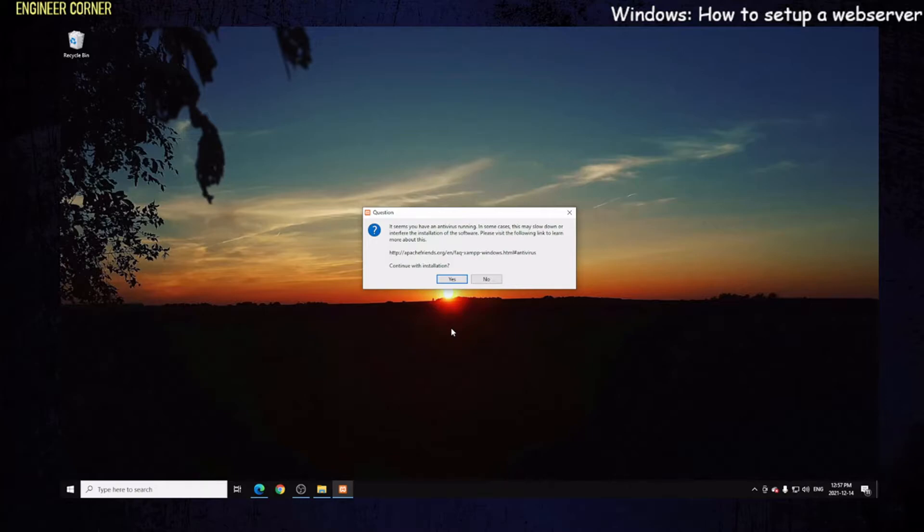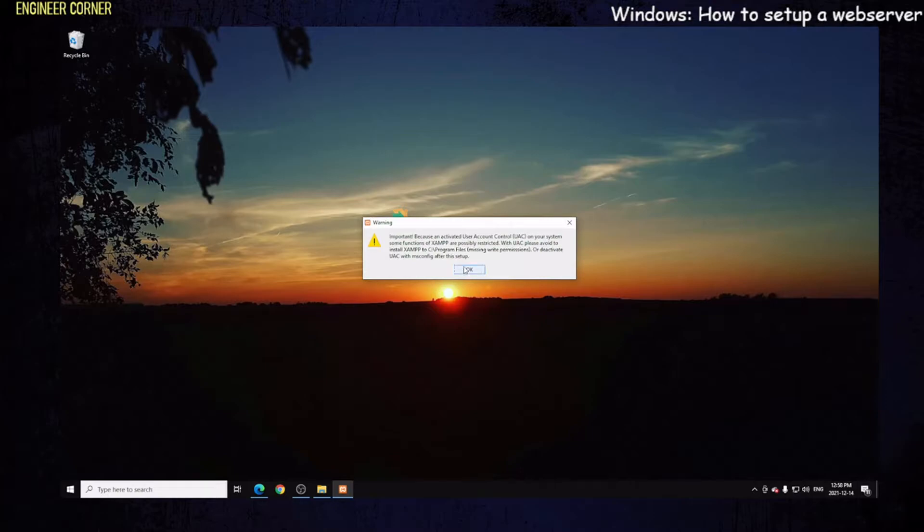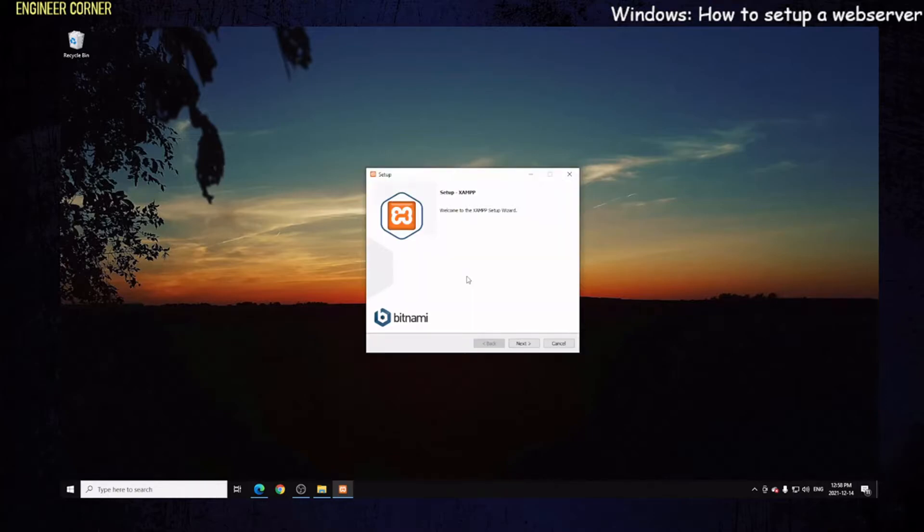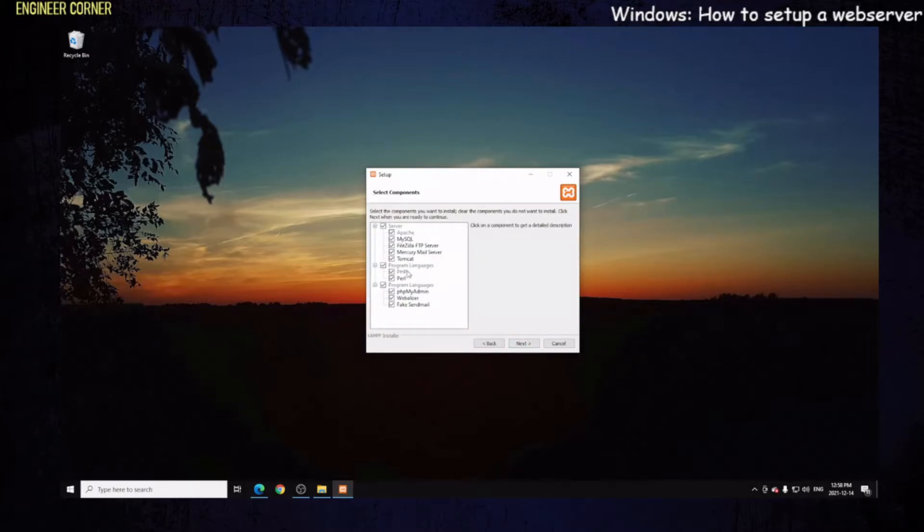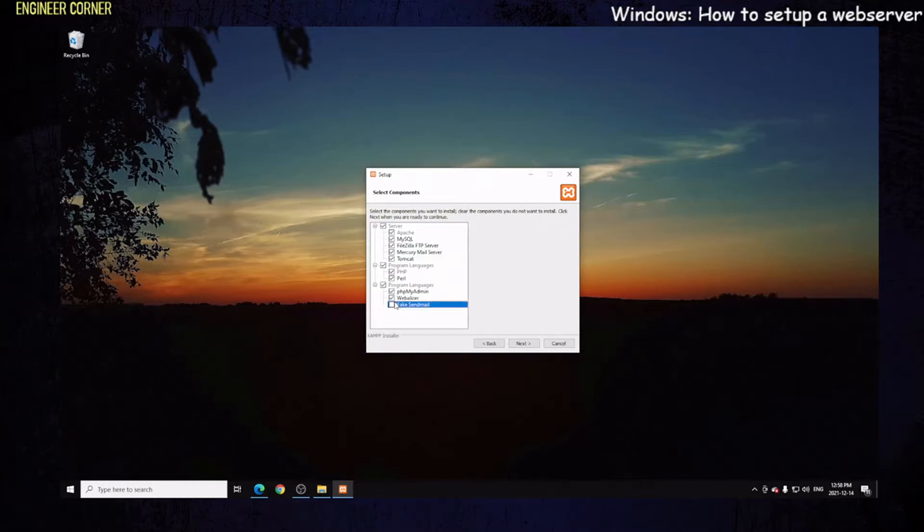Continue with the installation. Welcome to the setup system, so you want to hit next. These are all the servers you can install: MySQL, FileZilla FTP Server, the Mercury mail server, Tomcat, and under programming languages you have PHP and Perl, which is important. You need both of them, and the programming languages PHP, Webalizer, and fake sendmail. I don't need fake sendmail or the Tomcat or Mercury server. You can leave those in there, it's no problem at all, it won't damage your system.